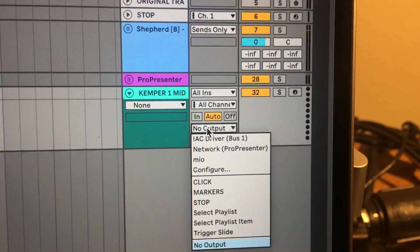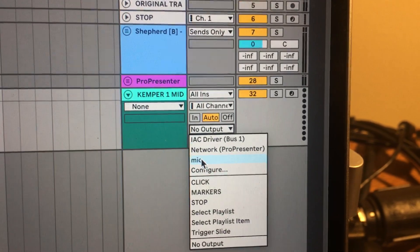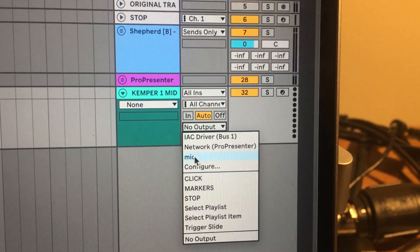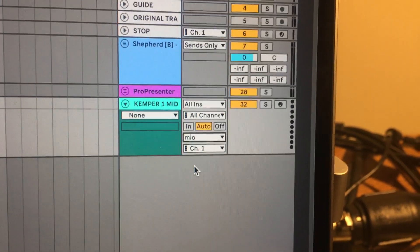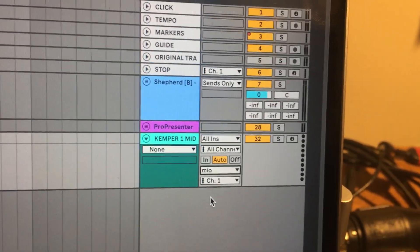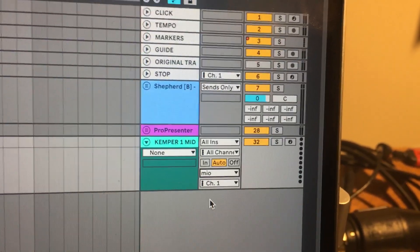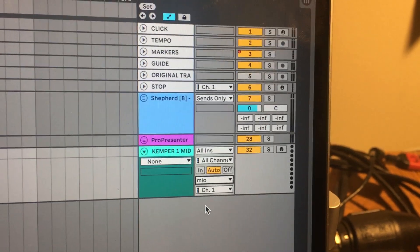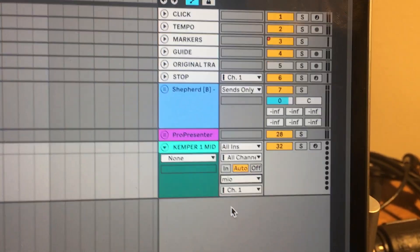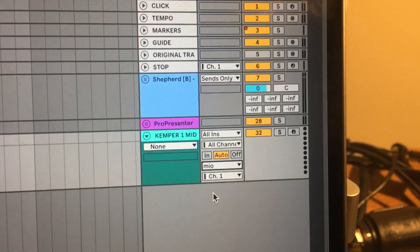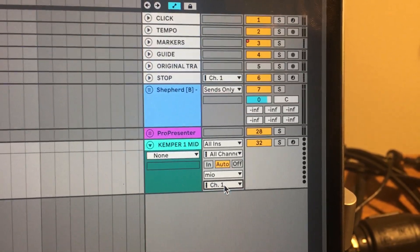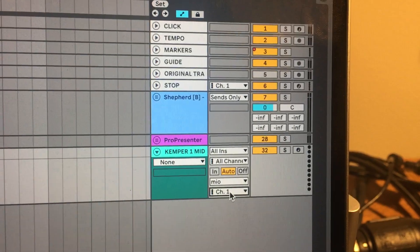If I go over here to the output and go down, my output driver for my MIDI is a little Mio driver, and it just goes from a USB into MIDI that goes directly into my Kemper — into the MIDI in on my Kemper. So the MIDI out on Ableton goes into the MIDI in on my Kemper. I am on channel 1, so you would drag that down to whatever channel you want.